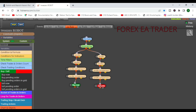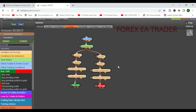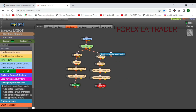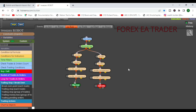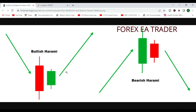You can also add optional conditions like break even or trailing stop. I use break even but it can stop you out early. Trailing your stop is another option. Link everything together and the robot is complete — that's how you create a robot that trades the bullish and bearish harami.